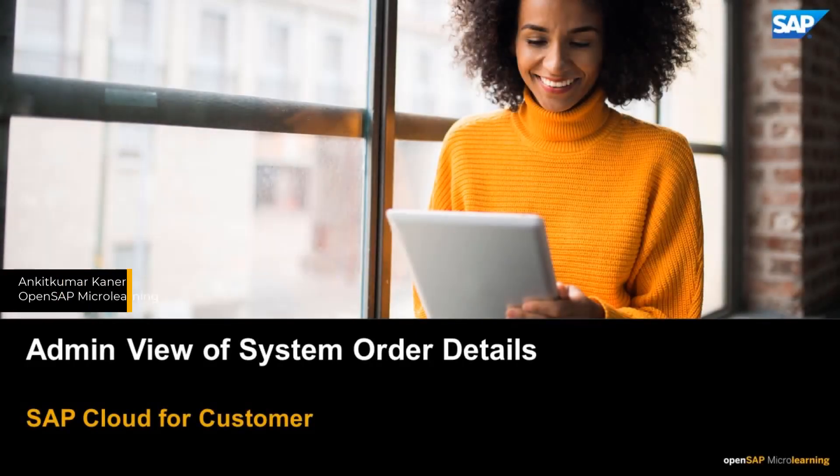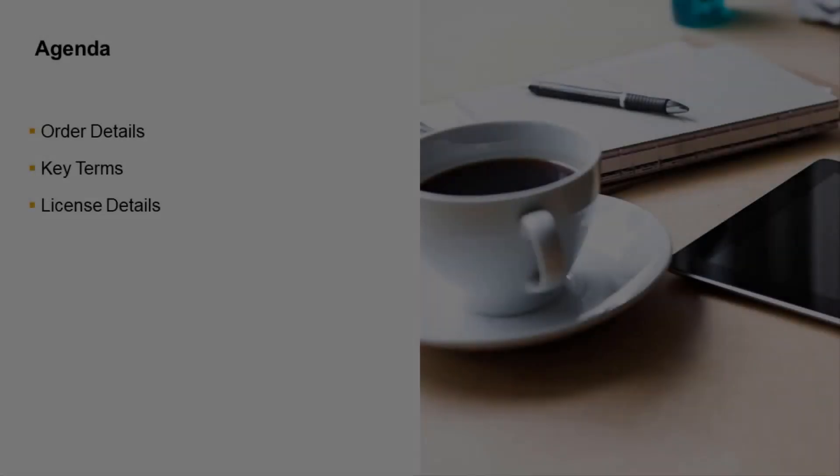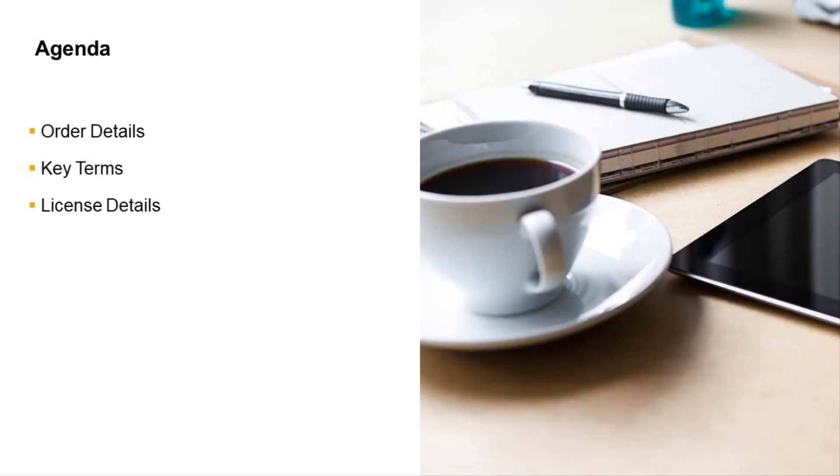Hello and welcome. My name is Ankit Kumar. In this short video, I will take you through the initial contact orders that organizations sign during their contact with SAP.